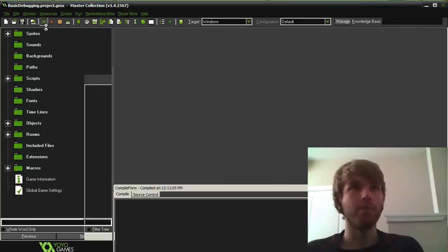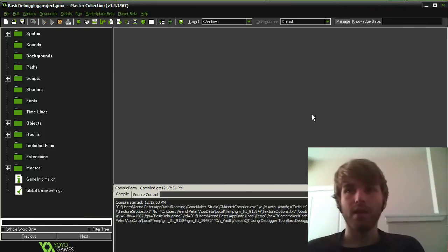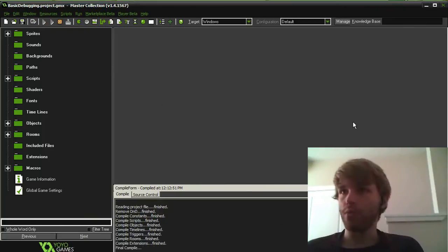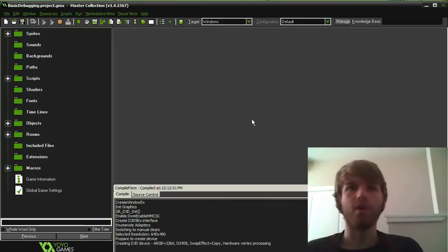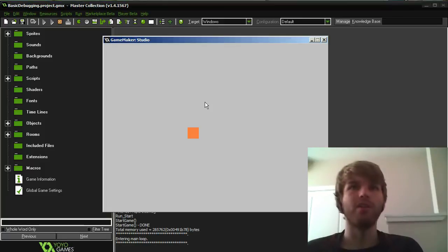Alright, so I have my game right here, and the way the game works is when I press space I'm supposed to shoot bullets, but I'm not shooting bullets.